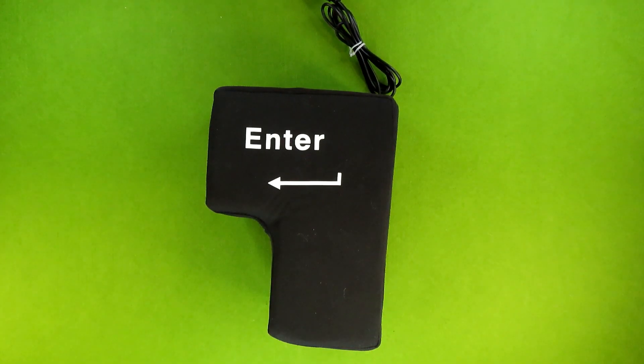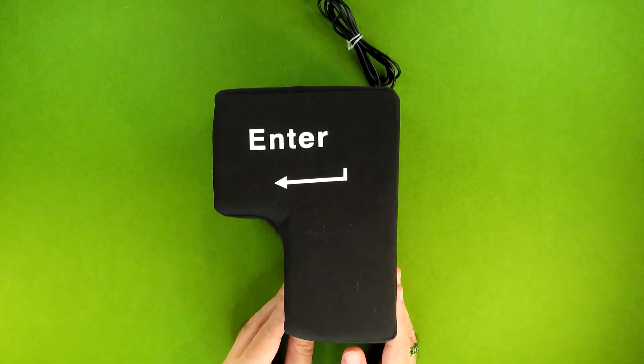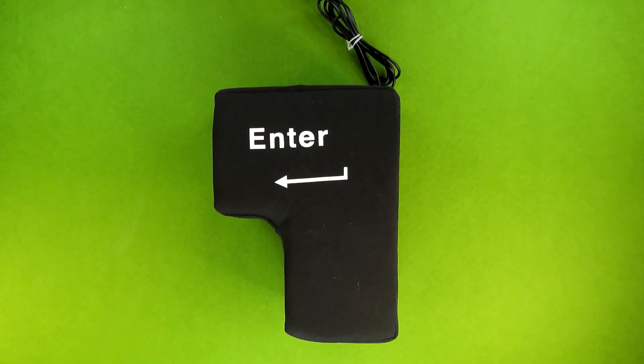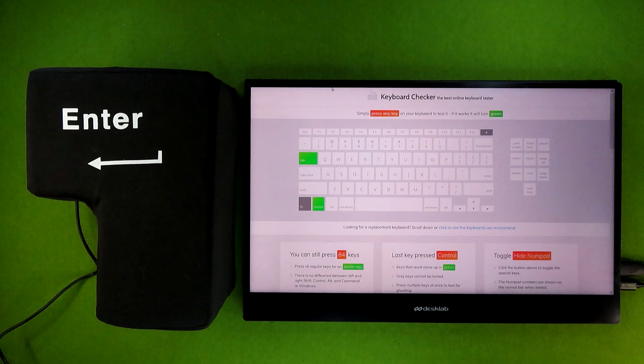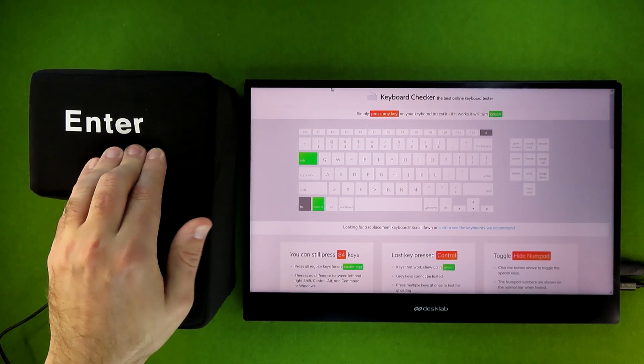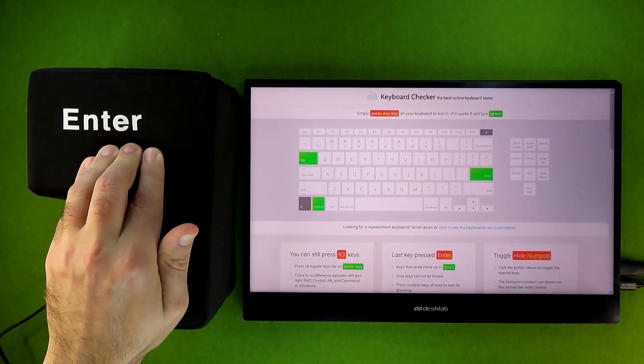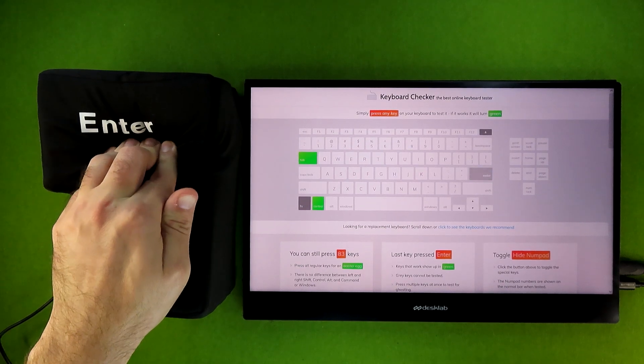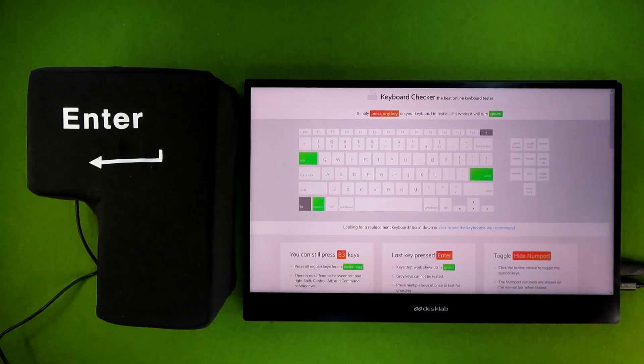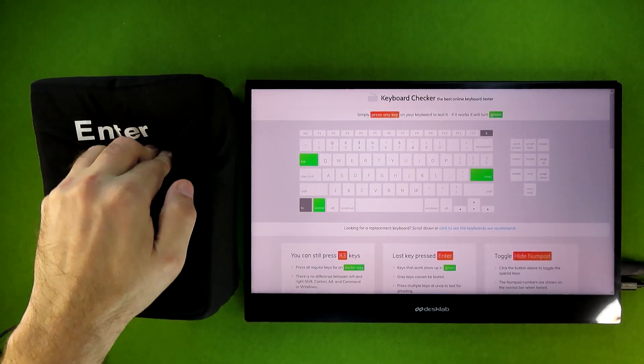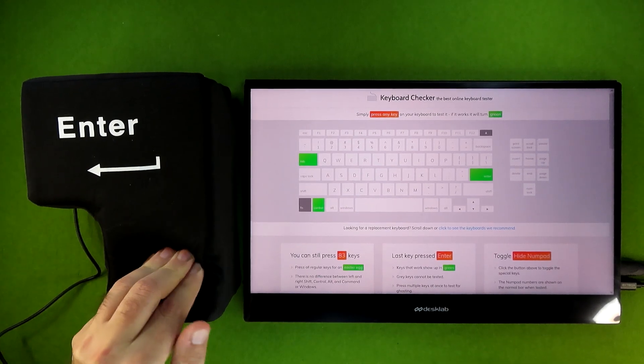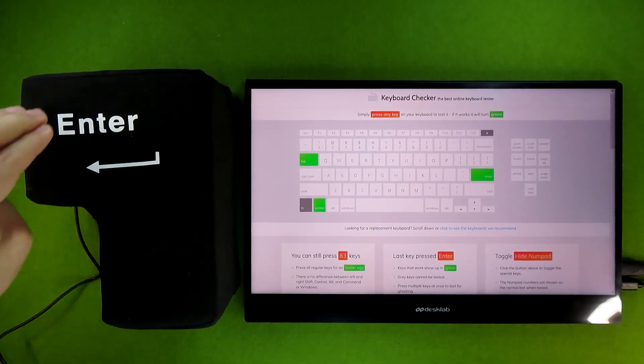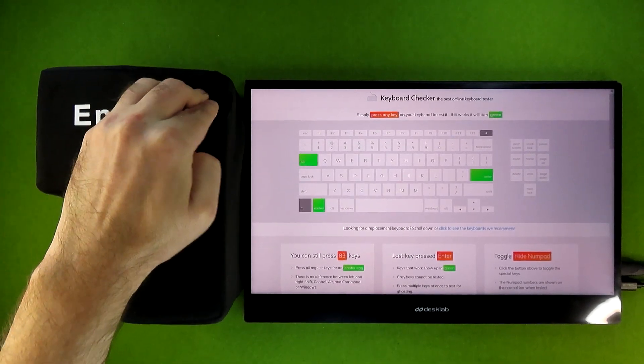Now let's show you this thing in action just to verify that it does work. So what I've done here is plug the pillow into my laptop along with an external monitor and I've got a keyboard testing website pulled up. And as you can see every time I press down on the pillow it shows the enter key being activated. Now it is location sensitive but you don't have to apply a ton of force to it. However you can if you want to because it's a pillow.